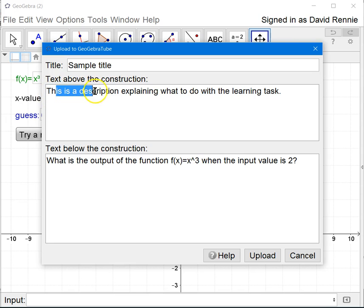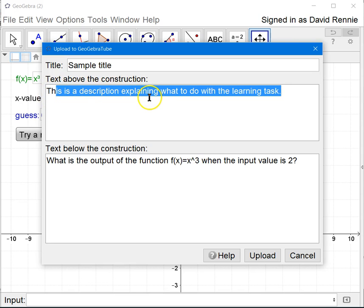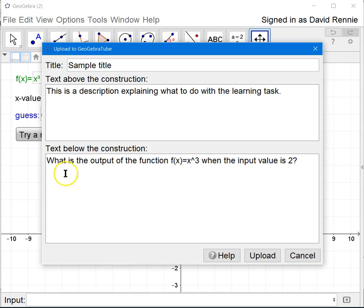This text that you see right here is what goes on above the construction. Consider this to be maybe directions on how to use the actual dynamic worksheet. And then down here could be questions on what you want students to investigate. And then once you have all of this done,